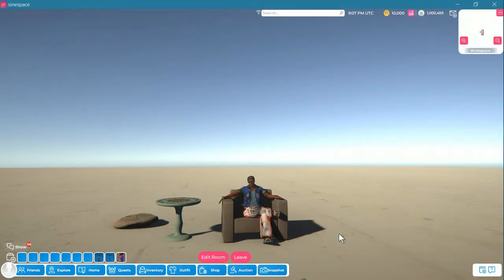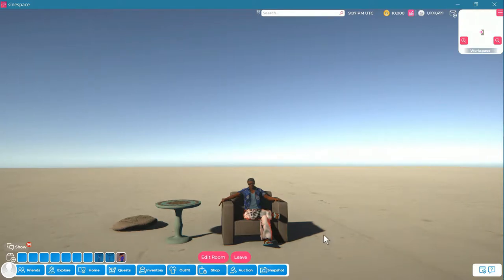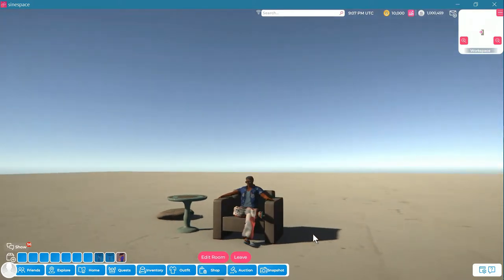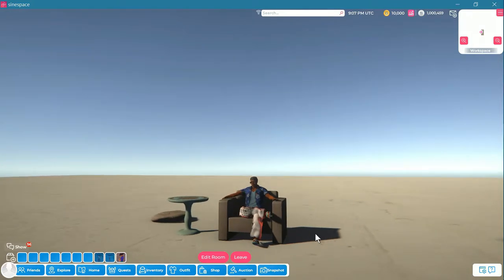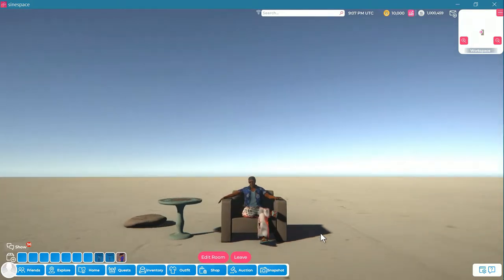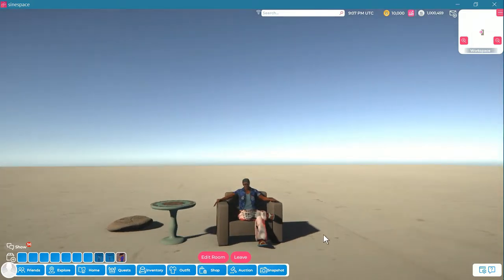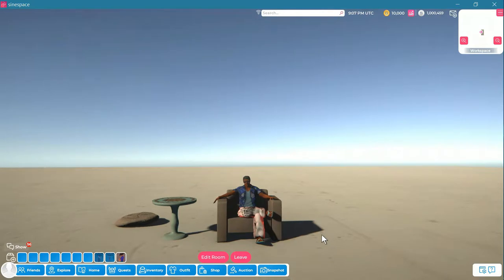Welcome to another Sign Space tutorial. In this tutorial, I will show you how to add seating and animation to a piece of furniture and upload it to your region or upload it with your region.